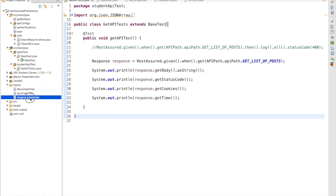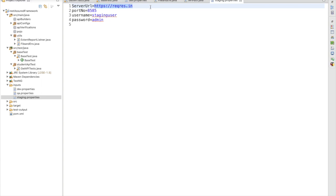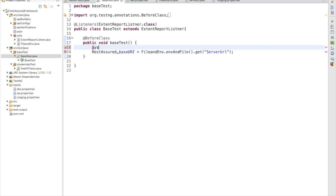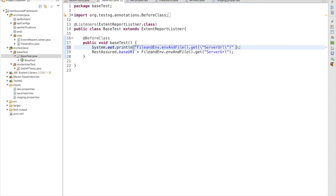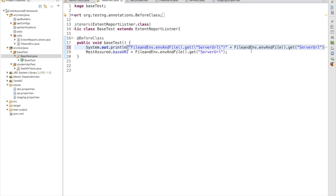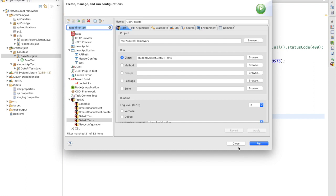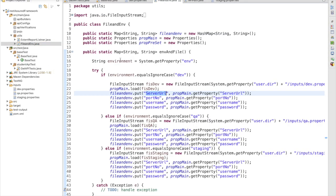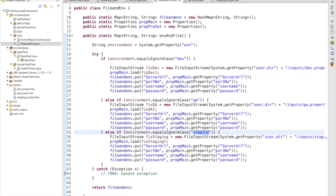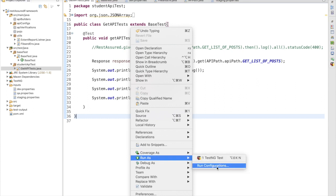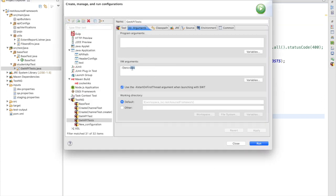Now let me try with the staging environment. In the staging environment I have given a wrong server URL, so we'll see whether we get data or not. Before running, in the base test I'm adding a print statement so I can confirm the data being used. I'll run it again for staging — make sure you are passing the correct VM arguments. In FileEnvironmentUtils for staging we used the word 'staging', so the spelling must be correct, otherwise we'll get a NullPointerException. I update the argument to staging and run.